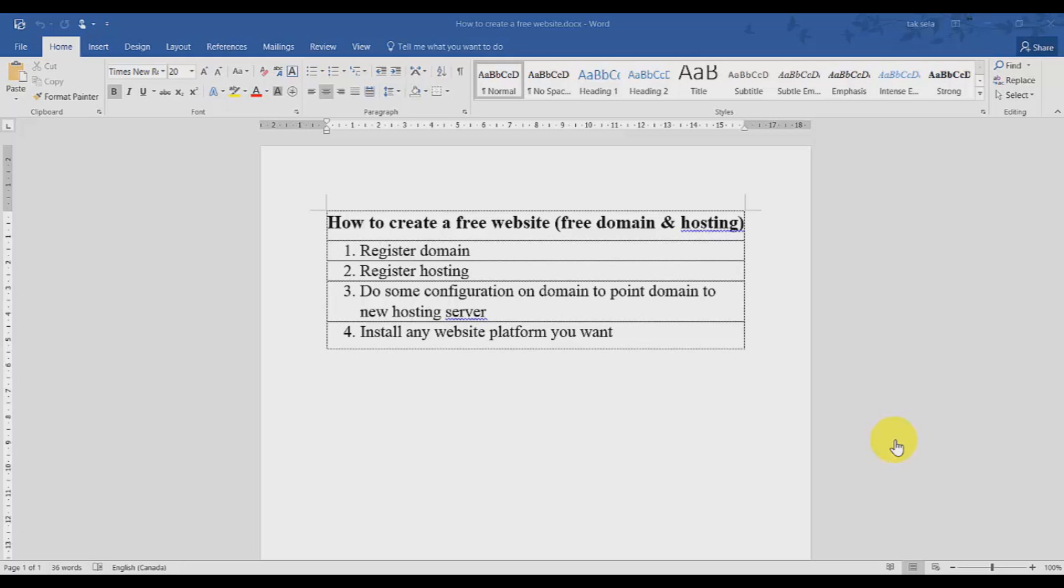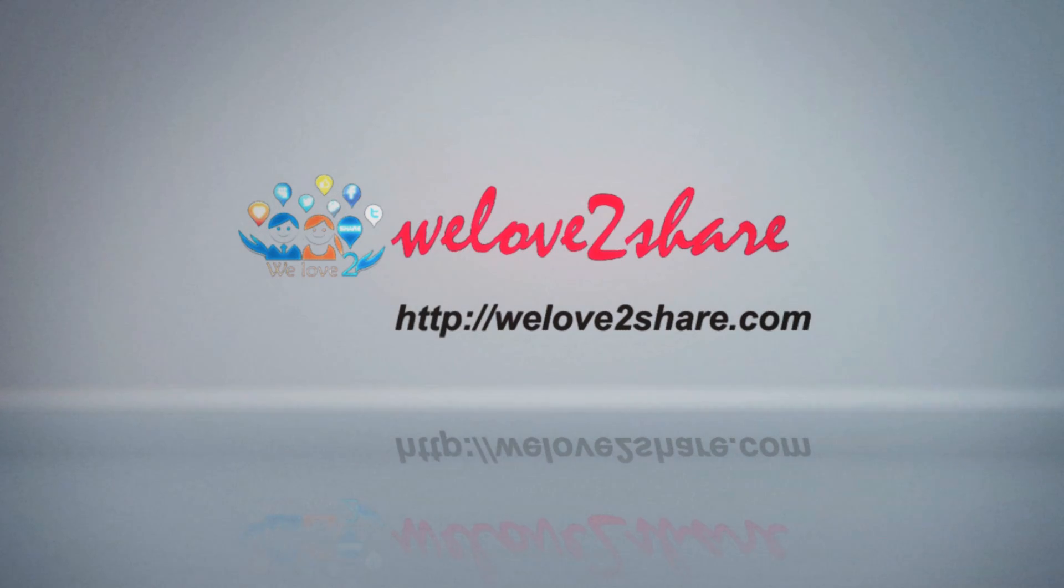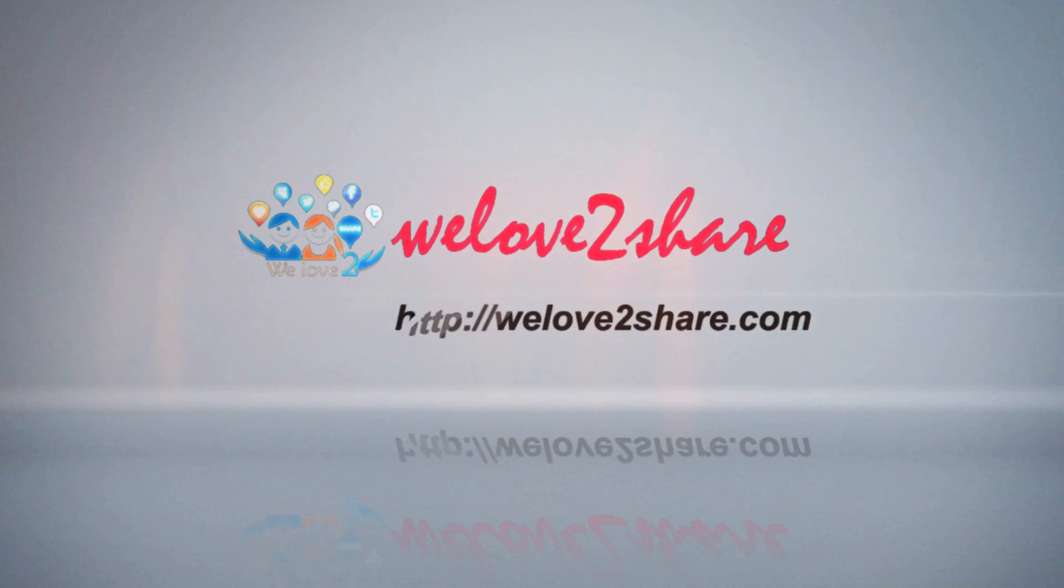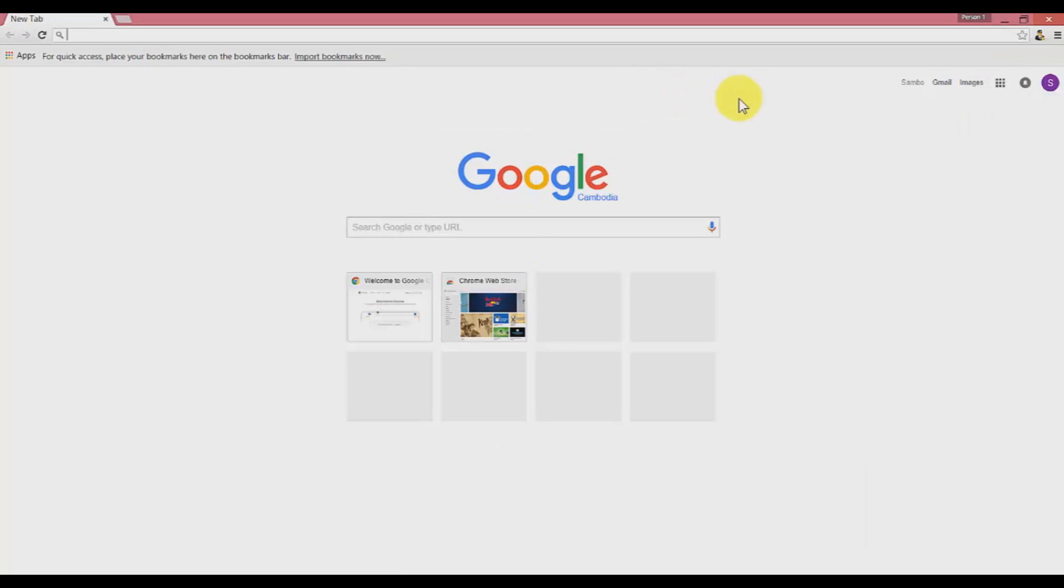So let's get started. First of all, open your favorite browser and I might suggest you to use a proxy because the free hosting service is sometimes blocked in some countries.